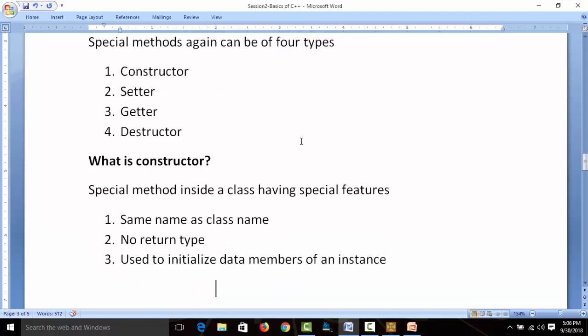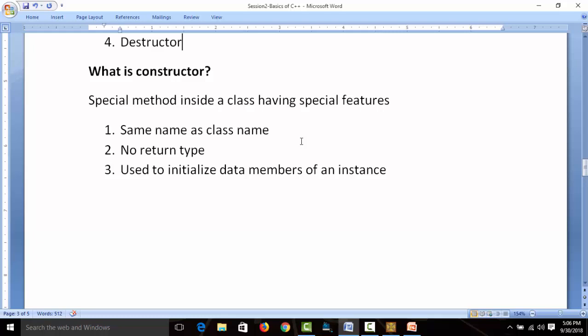What is a constructor? A constructor has three main features: same name as the class name, no return type — unlike every other function — and it is used to initialize data in data members. A simple real-life example: when you go to a bank to open an account, you fill a form and provide information about yourself, and based on that your account is opened. This is a kind of construction process — account opening is construction, and building a house through construction is again a constructor analogy.